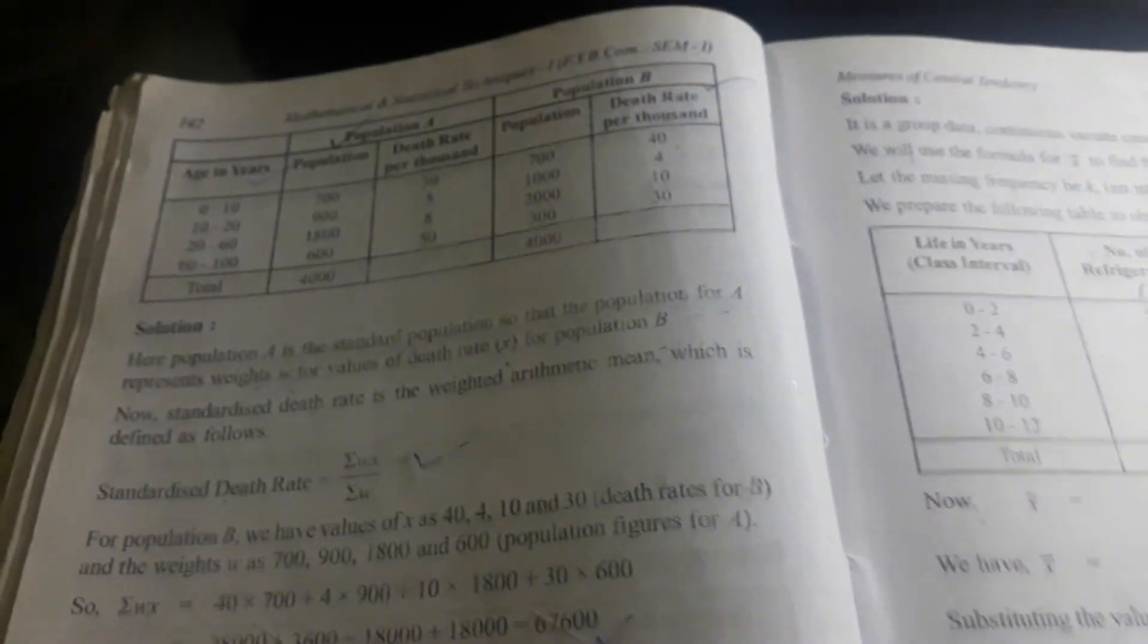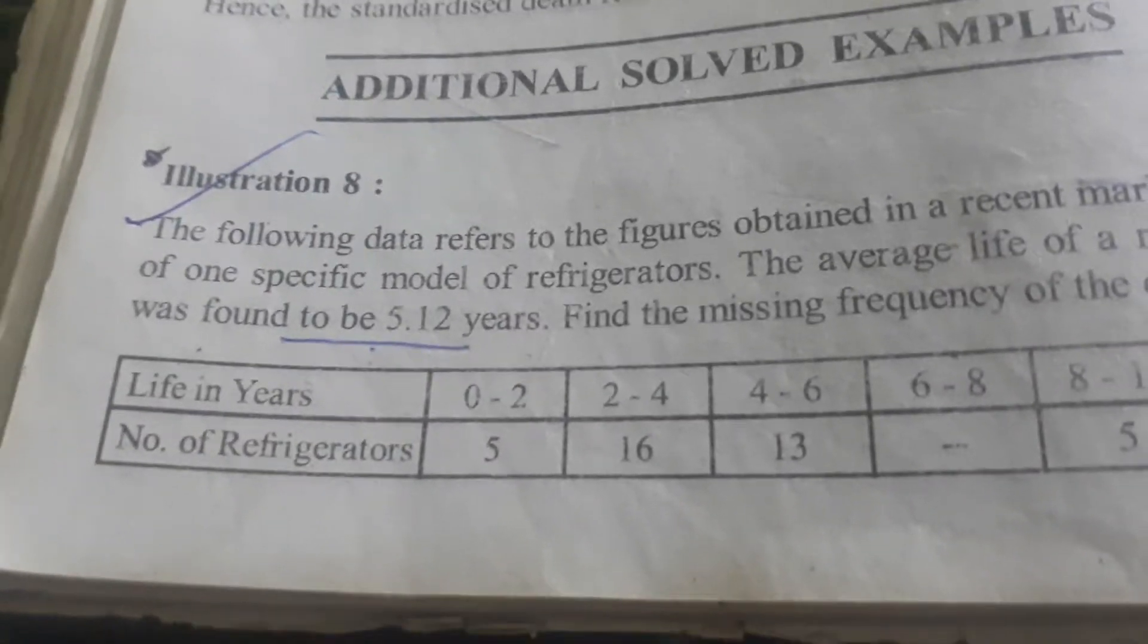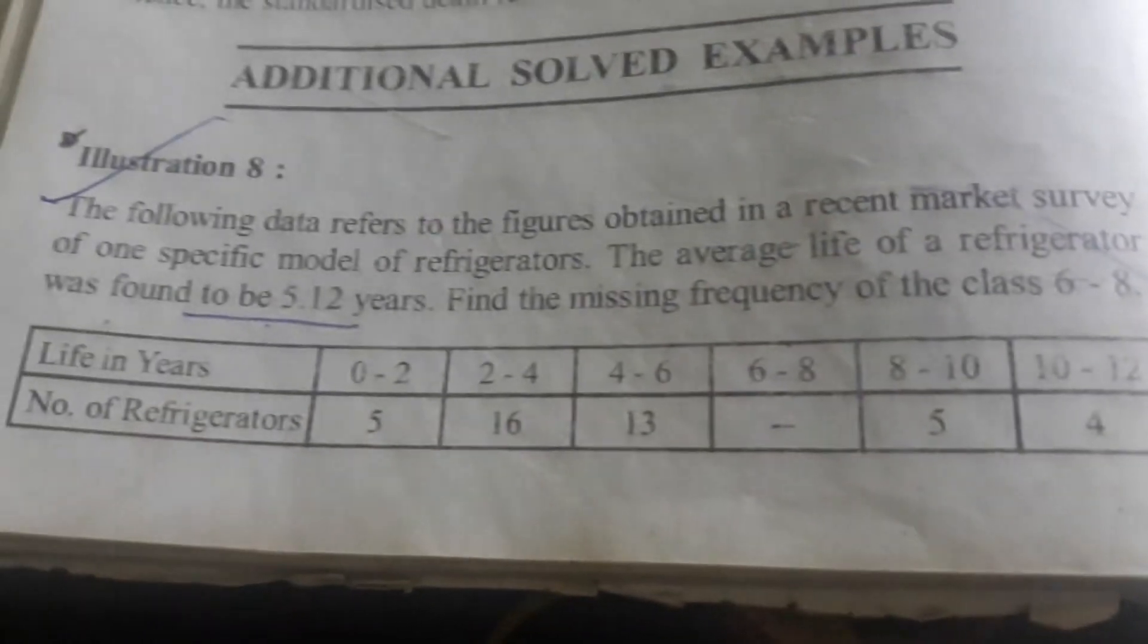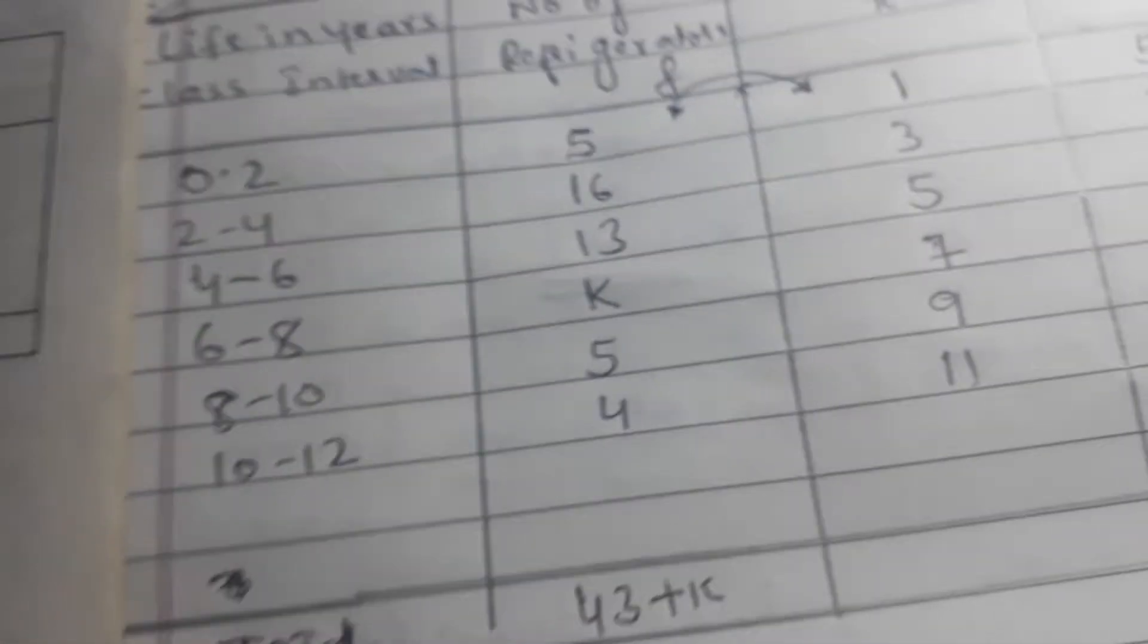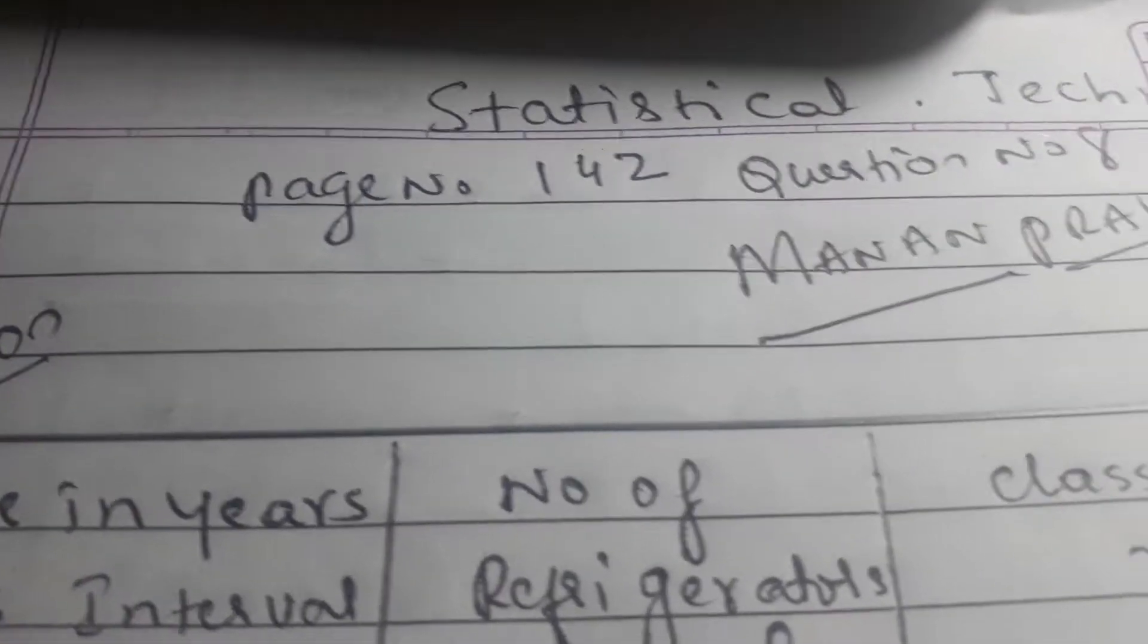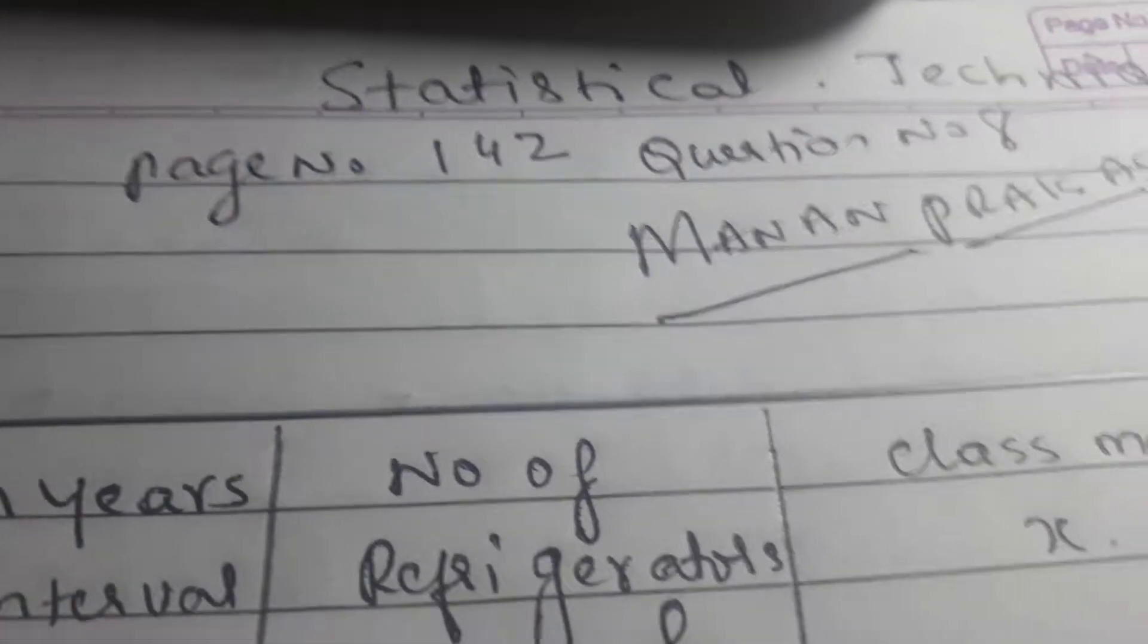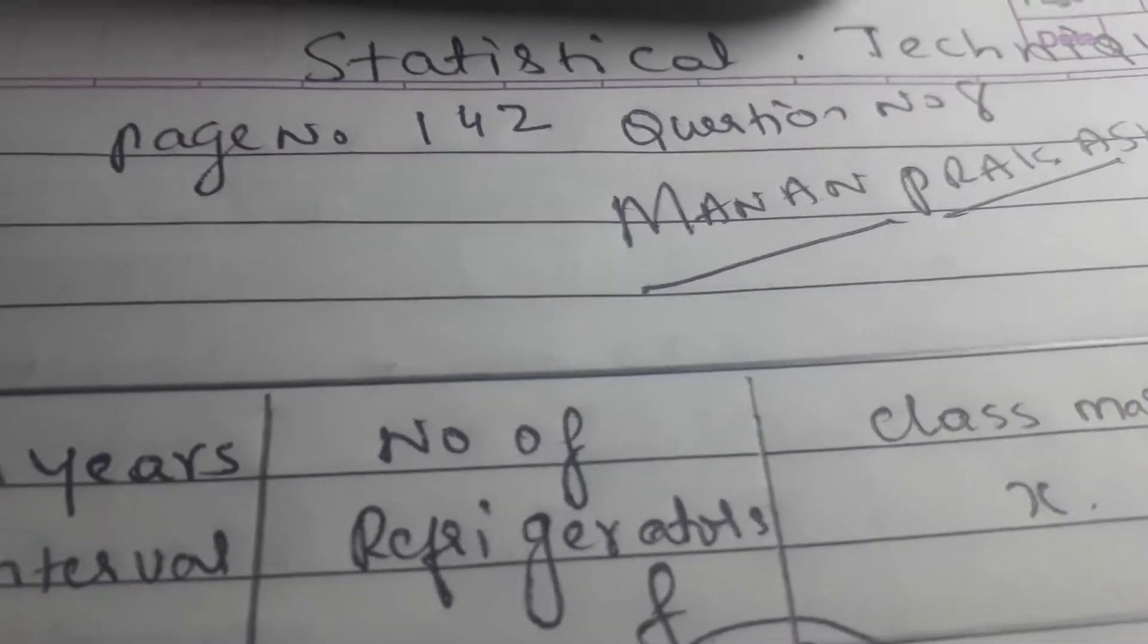Hello, good morning. If you are my student, turn to page number 142. See question number eight about the missing figure. The solution we have done here, you can see. Page number 142, question number eight, the solution.